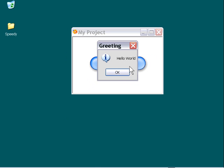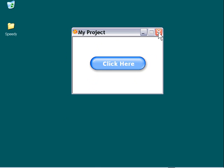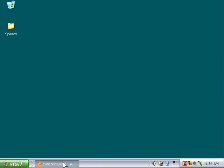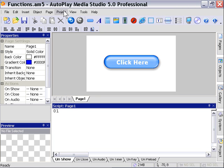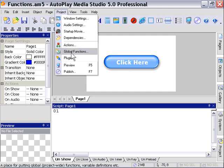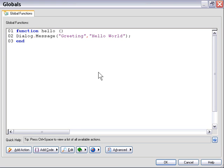Let's go ahead and press OK, close this down, and go back to our main project. Now let's take a look at what we've done here. We created a function by declaring a function in the project global functions area, and in this case, we created a very simple function.